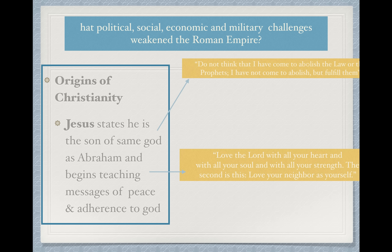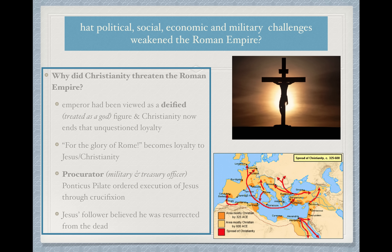Jesus began to preach messages of peace and adherence — meaning sticking to God. One of the most famous quotes is from his Sermon on the Mount: 'Love the Lord with all of your heart and with all of your soul and all of your strength. The second is this: love your neighbor as yourself.' Now, why did Christianity threaten the Roman Empire? At the time, the emperor had been viewed as a deified figure — meaning treated as a god. Christianity was now going to chip away at that loyalty. What was once done for the glory of Rome was now going to become loyalty to Jesus and Christianity, meaning Christians would not be as loyal to the empire as they had once been.